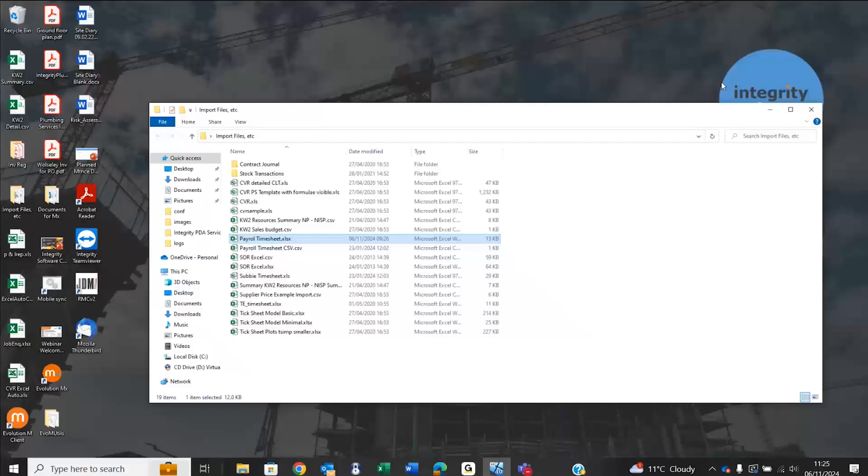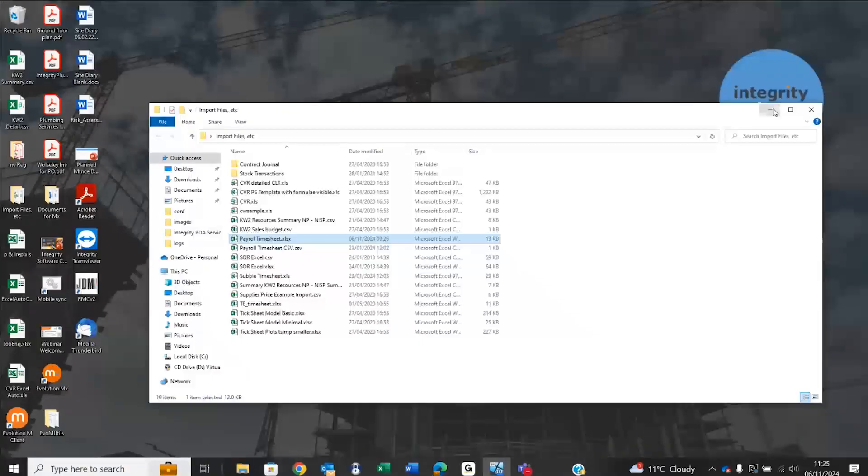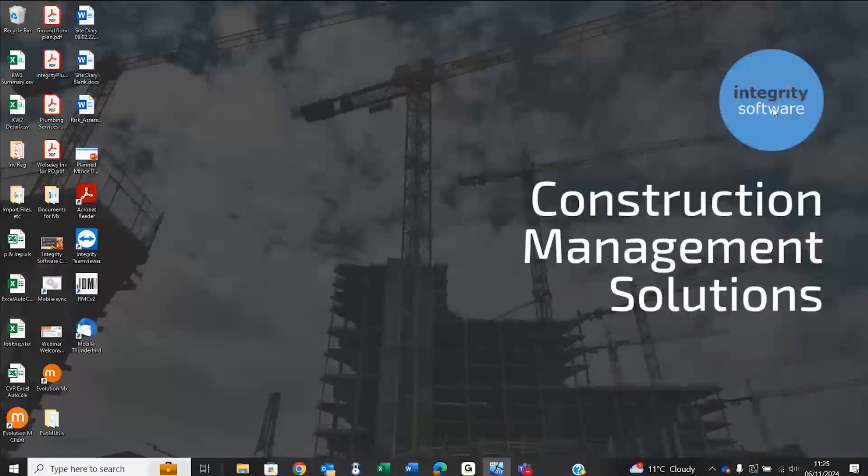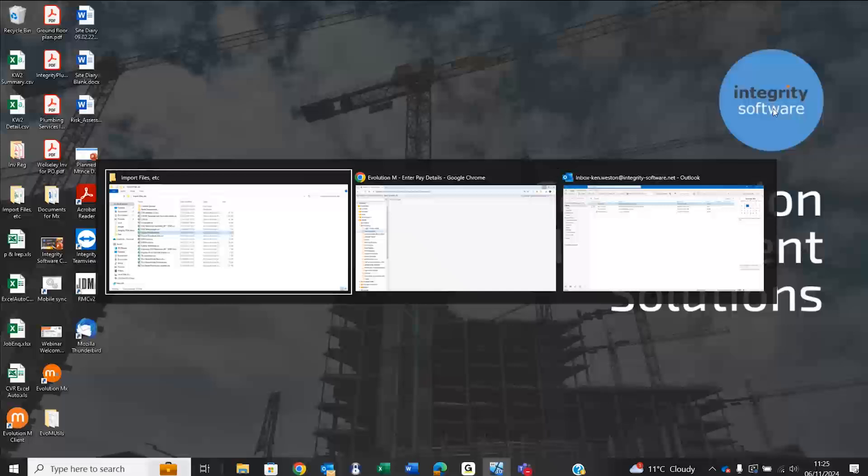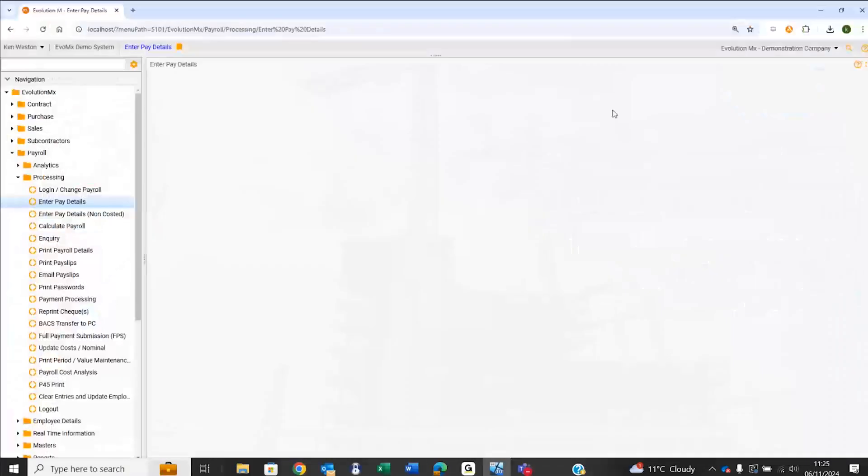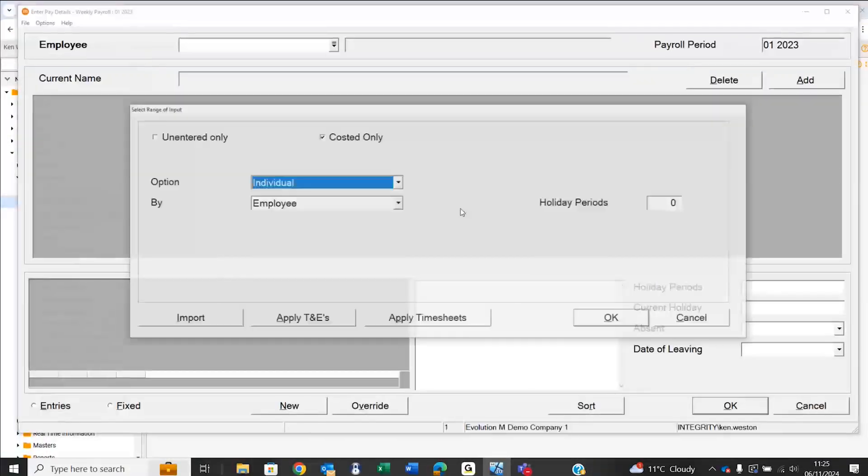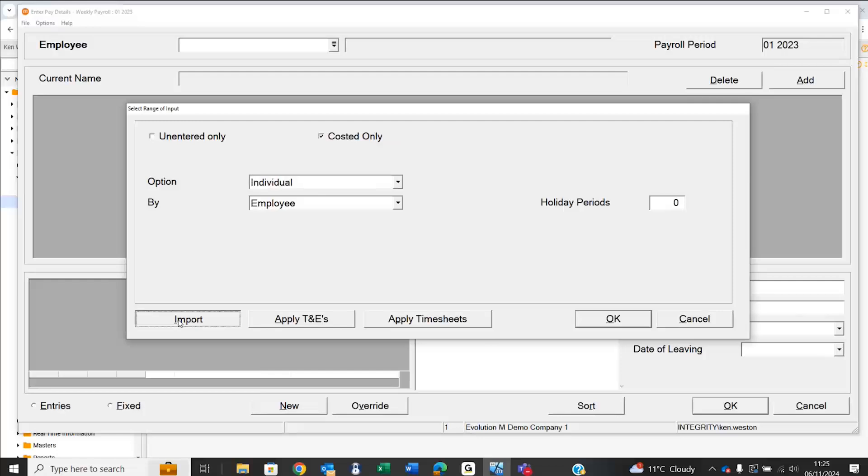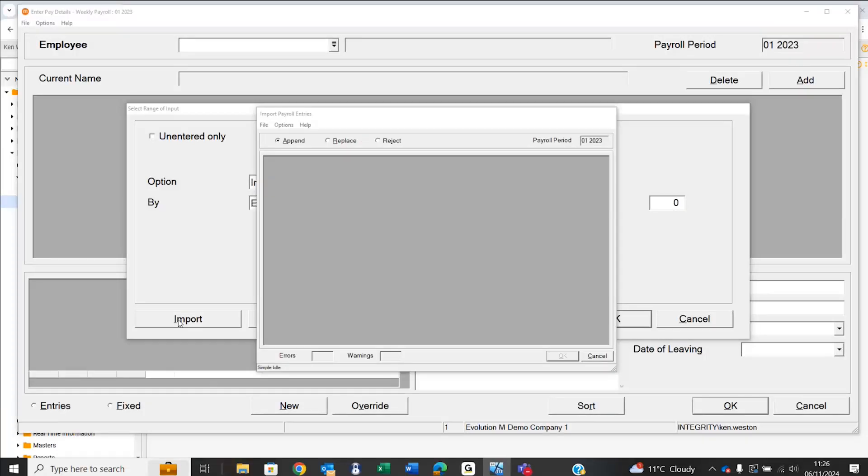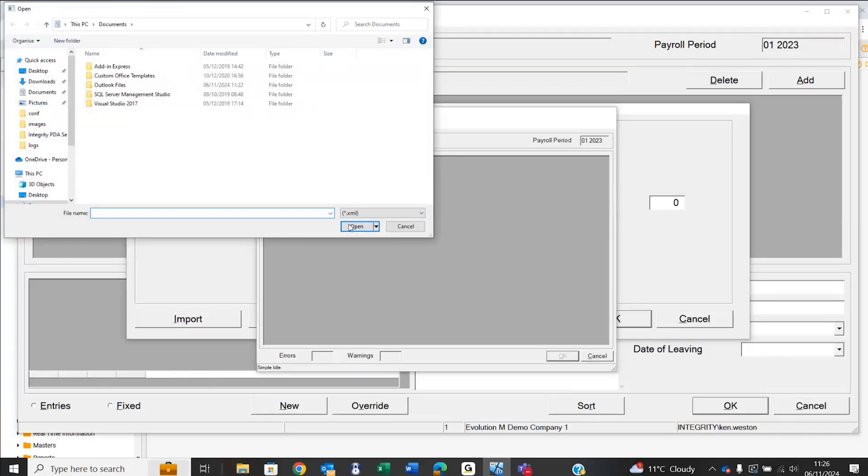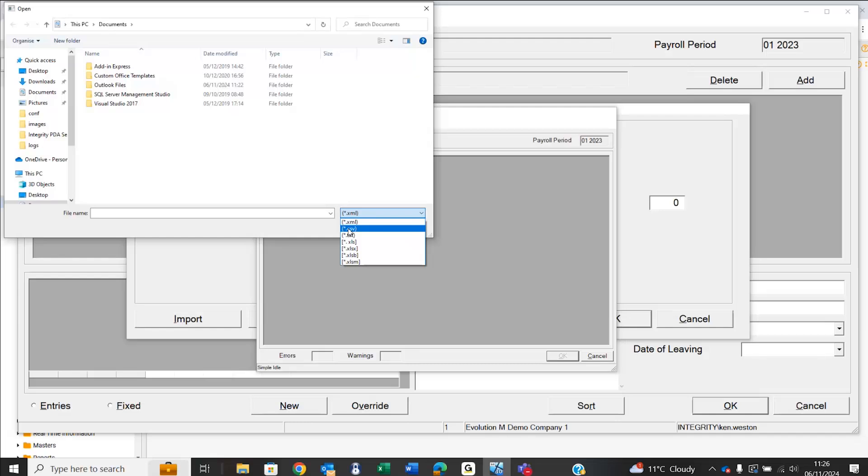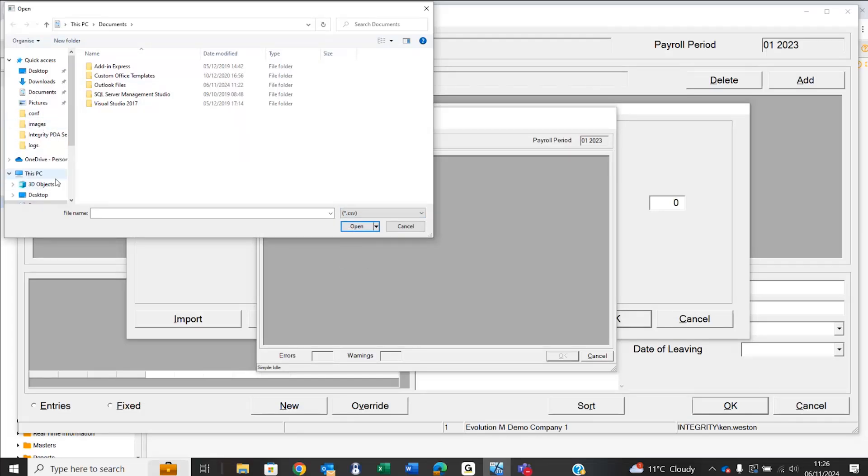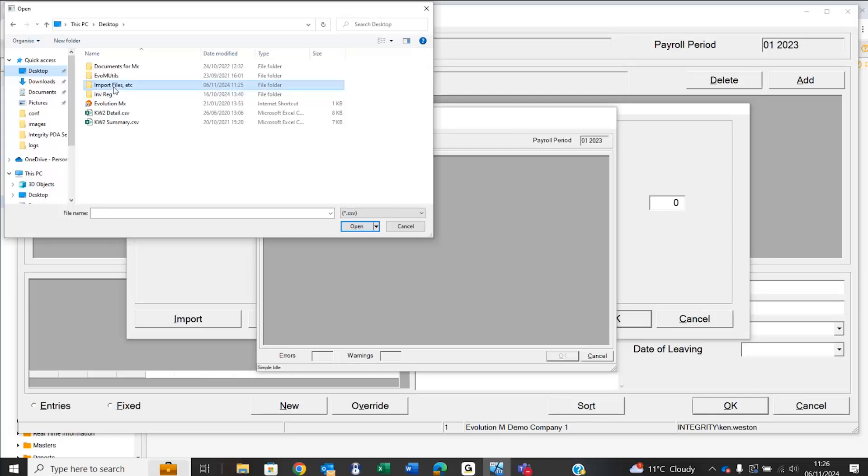Going back to my Evolution MX system, I'll use the enter pay details option, select the import, and browse for that file. That was an Excel file that I saved as a CSV file format. I'll browse to exactly where it is on my desktop in an import files subfolder.